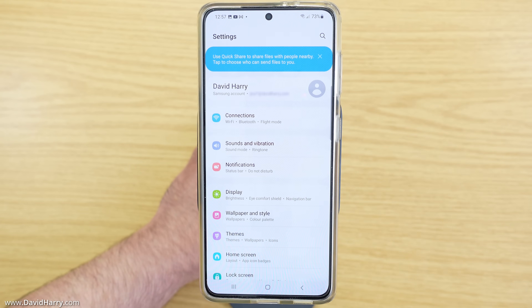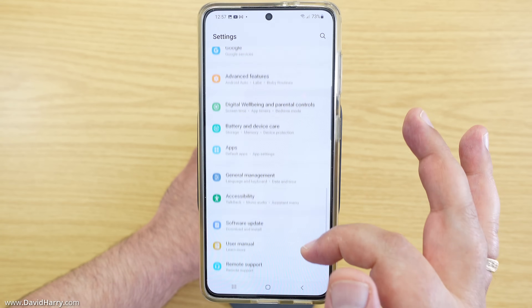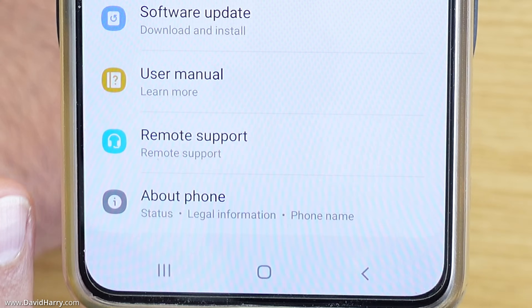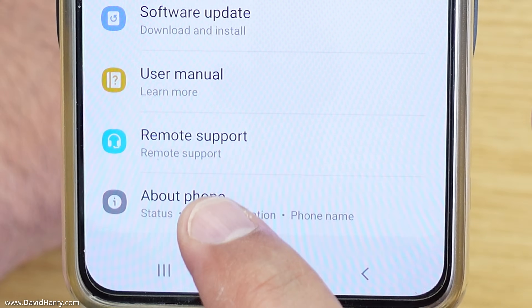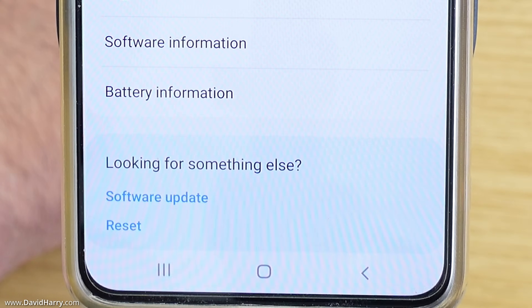Now once in settings we need to scroll to the bottom. I am going to scroll right to the bottom here, and at the bottom it says About Phone. So I am going to tap on About Phone.